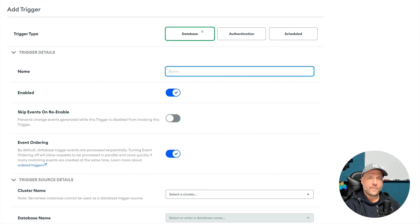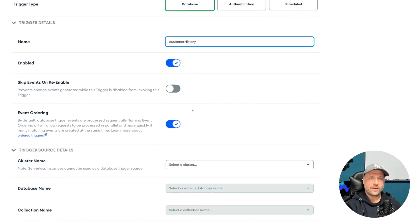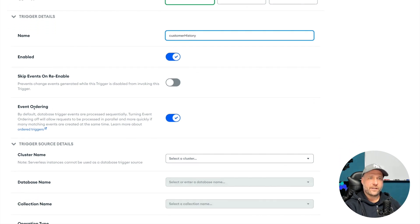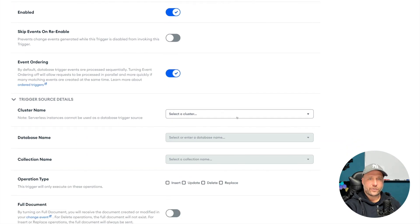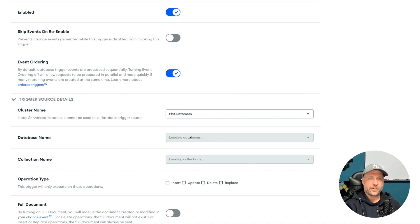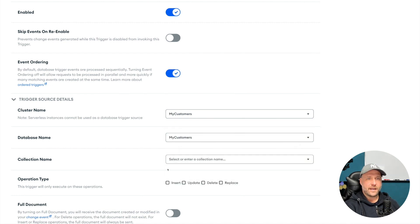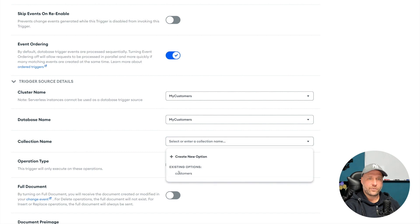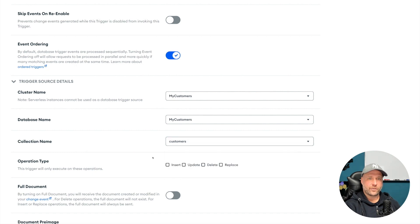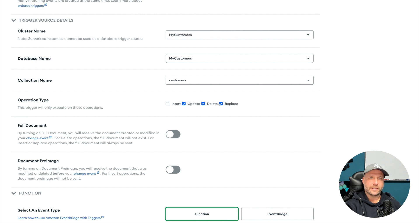Inside the app, go to the triggers menu and create a new trigger. We will create a database trigger, name that as well customer history, make sure that event ordering is enabled.